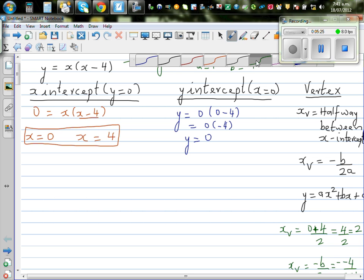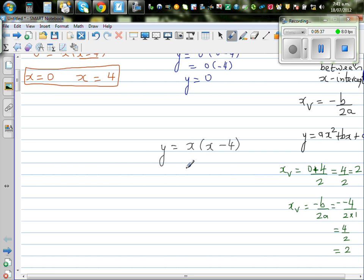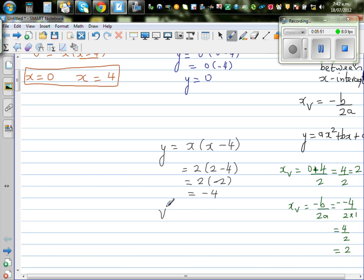We now need to find the y-value of the vertex. We know y equals x times (x minus 4), and the x-value of the vertex is 2. So I'll put 2 in place of x: that is 2 times (2 minus 4), which is 2 times negative 2, which is negative 4. So your vertex is (2, negative 4).